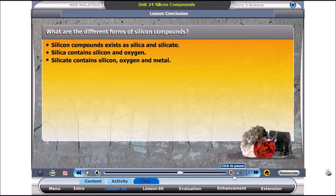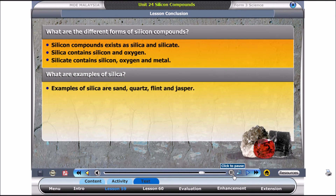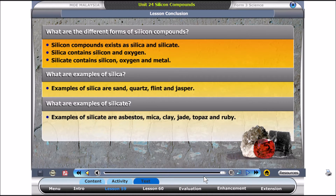Silicon compounds exist as silica and silicate. Silica contains silicon and oxygen. Silicate contains silicon, oxygen and metal. Examples of silica are sand, quartz, flint and jasper. Examples of silicate are asbestos, mica, clay, jade, topaz, and ruby.